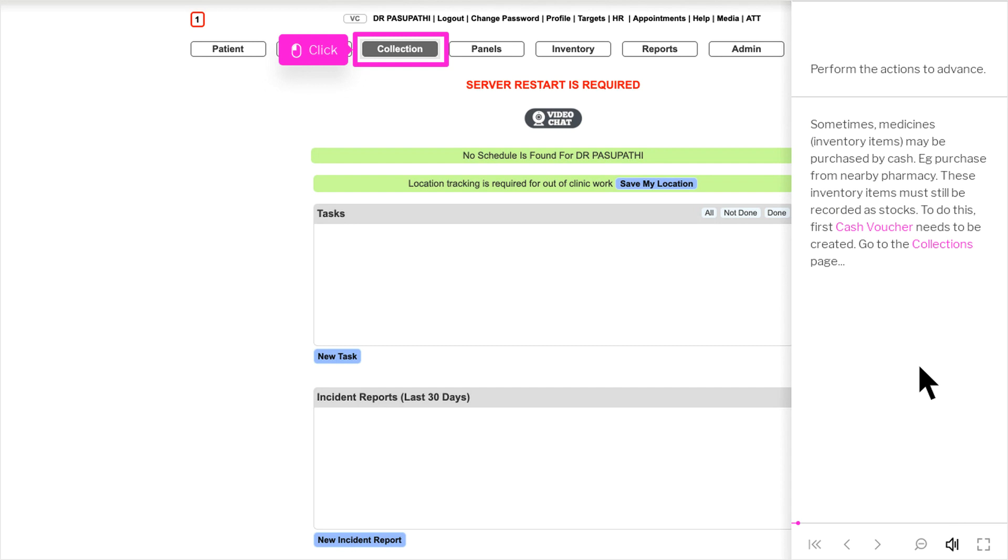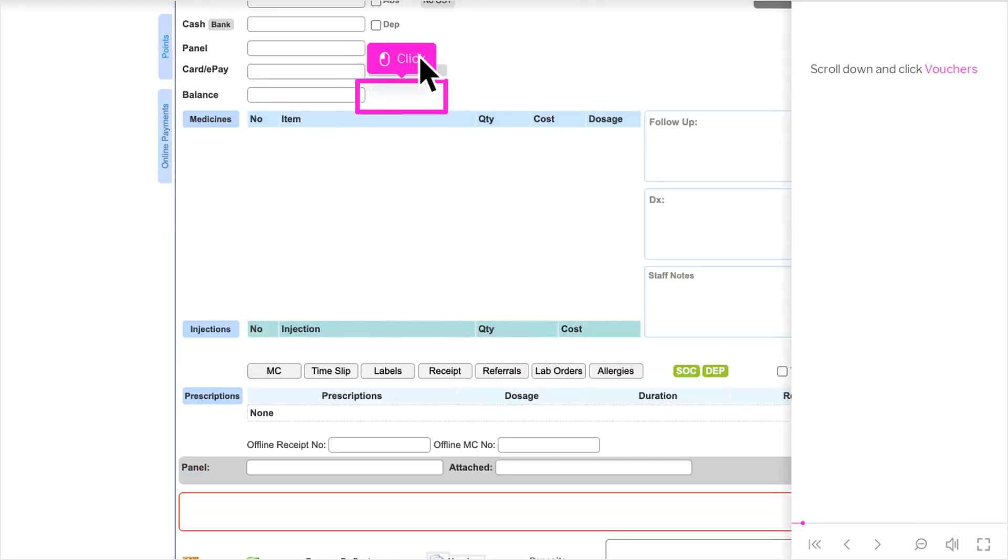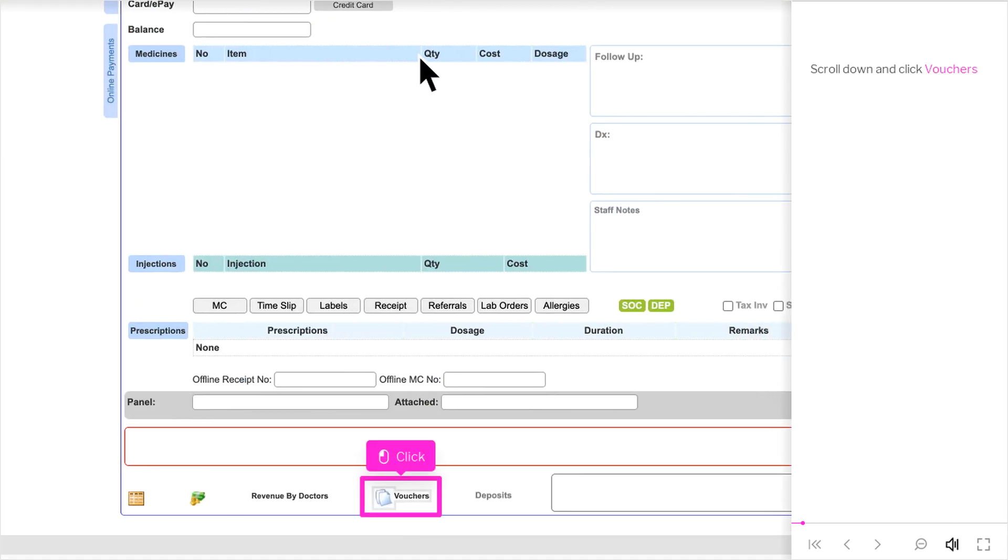To do this, first cash voucher needs to be created. Go to the Collections page. Scroll down and click Vouchers.